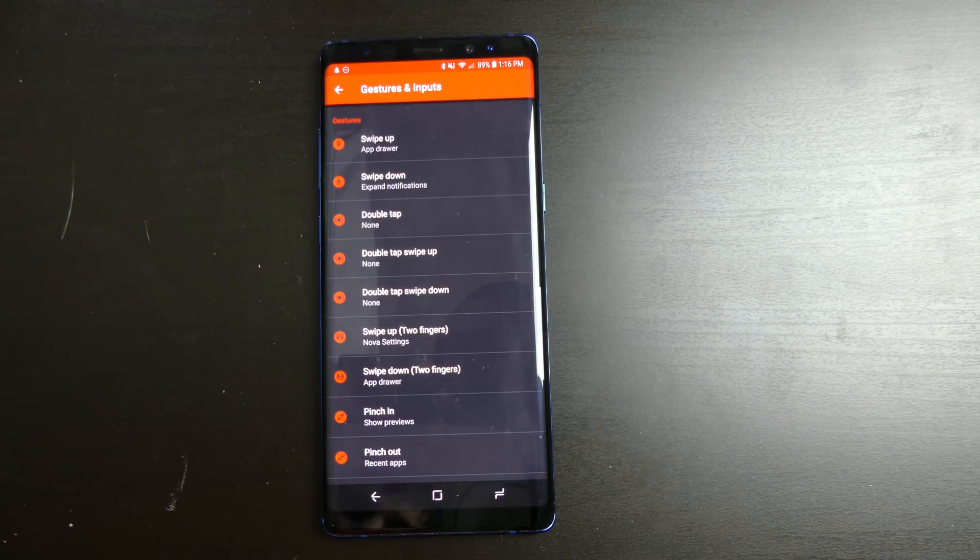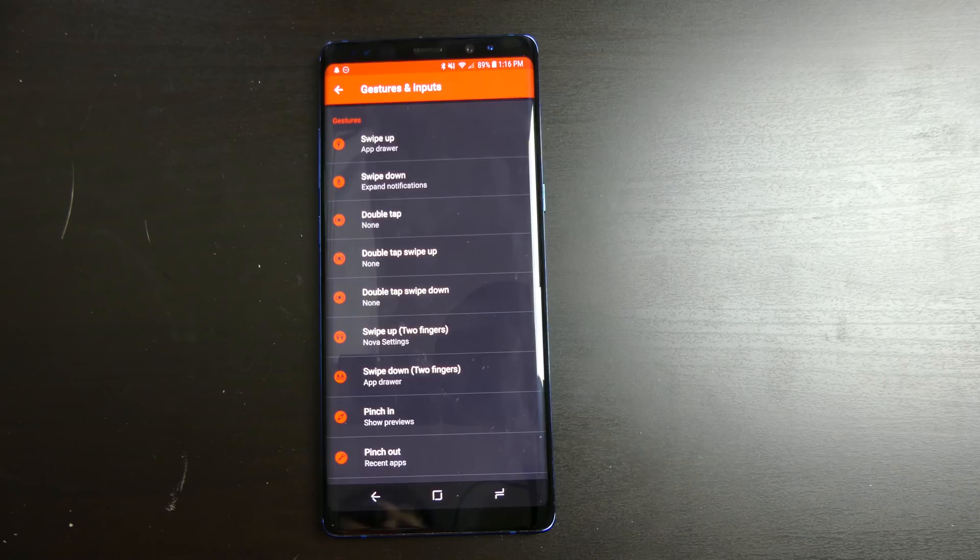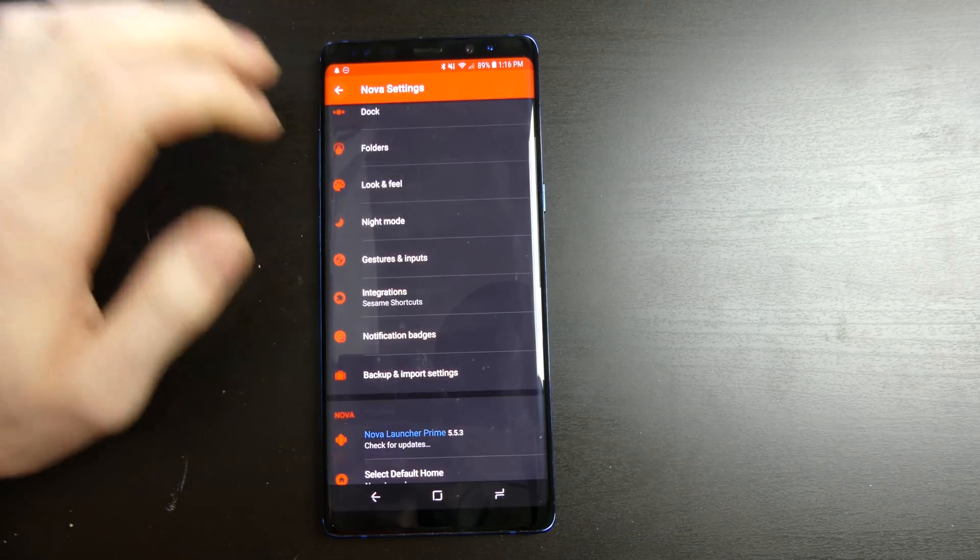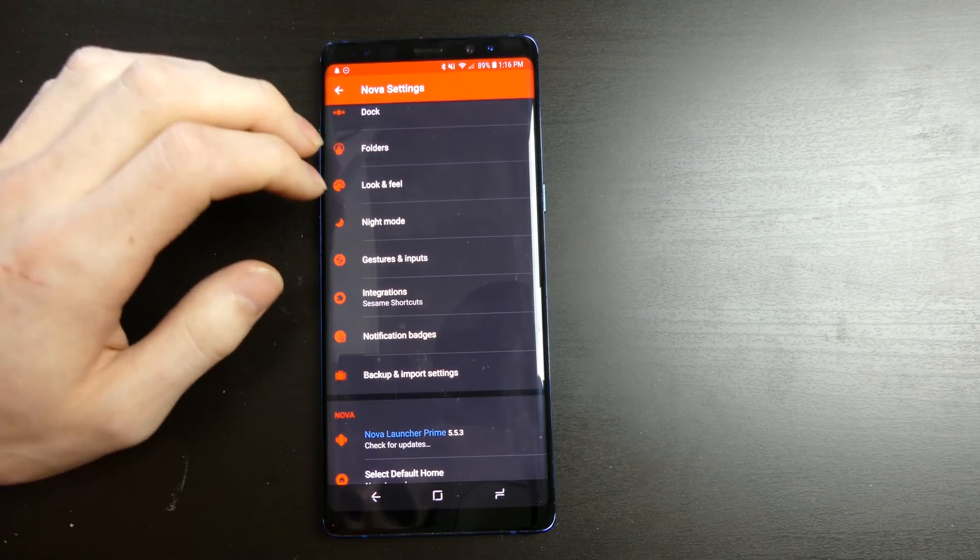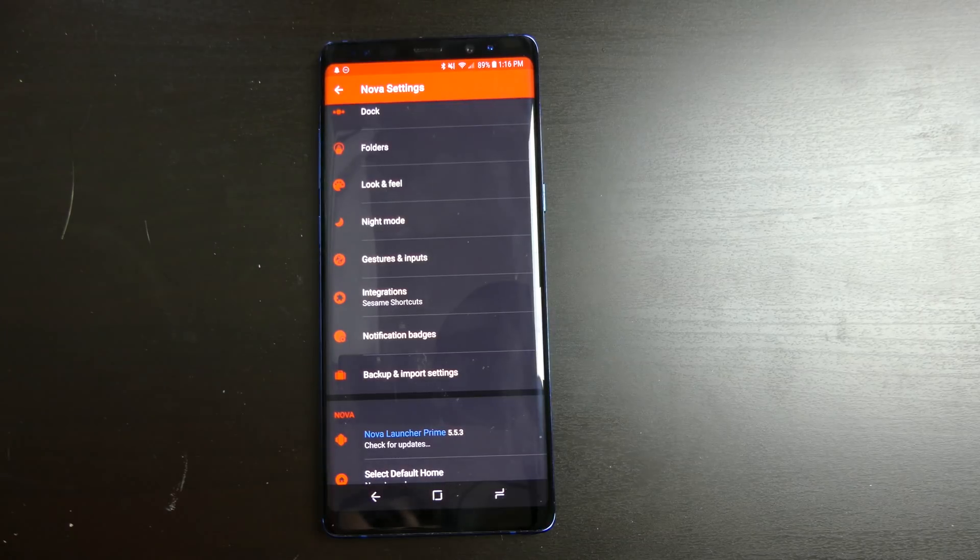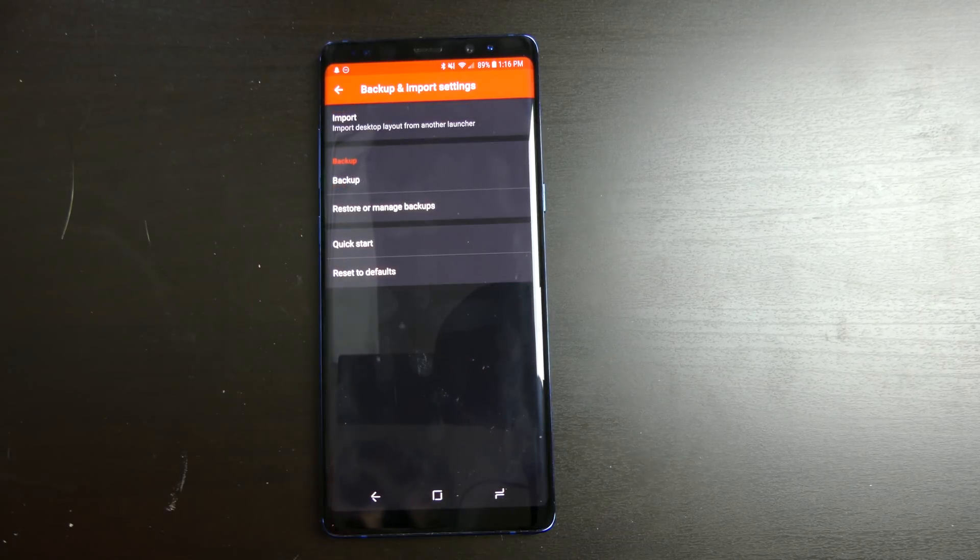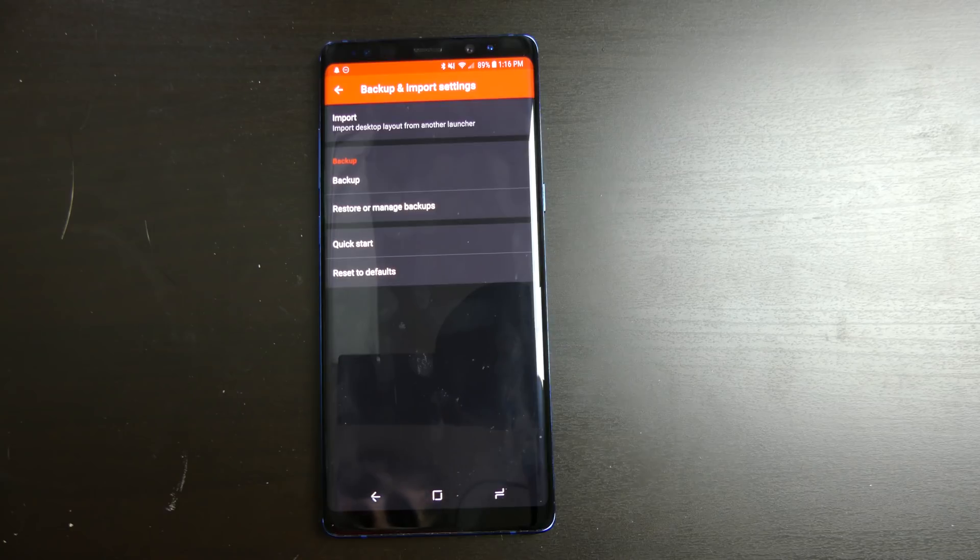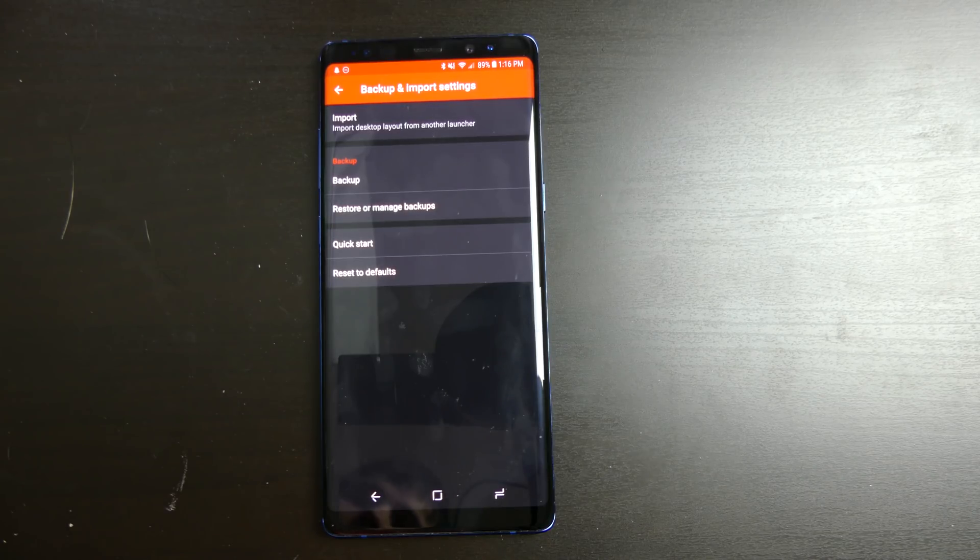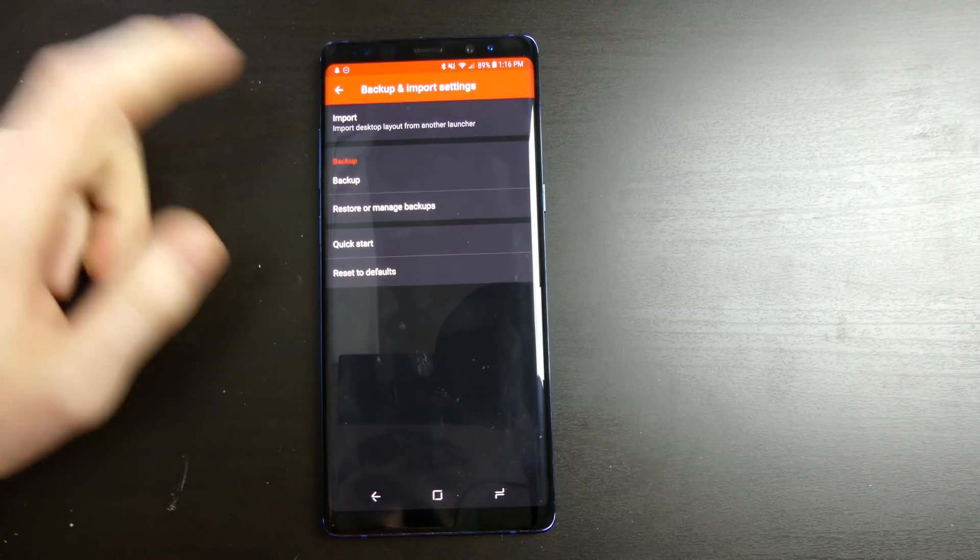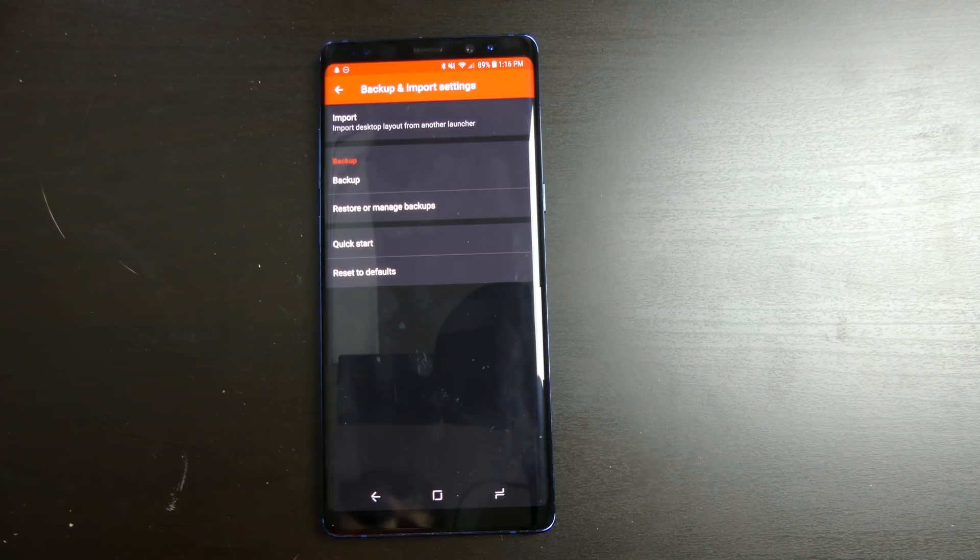So you get a lot of customizations in Nova Launcher that you don't get with the stock Samsung Experience Launcher, which is pretty cool. If you're like me and you have multiple devices or you're always updating your device, something like that, you can back up your settings. I have mine backed up to my SD card. So if I want to switch to my S9 Plus, I can take the SD card out, put it in my S9 Plus and Nova Launcher on there. I can just restore it from a backup and all my apps and everything on there will be in the same spot.